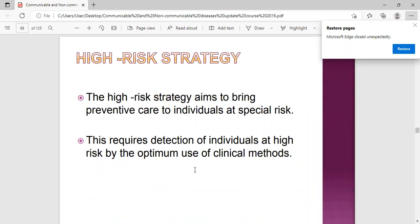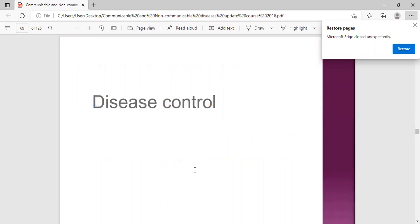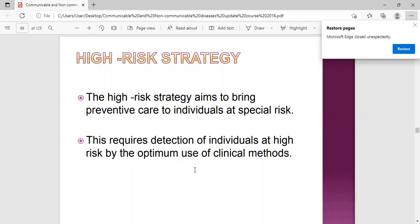The high-risk strategy aims to bring preventive care to individuals at special risk. This requires detection of individuals at high risk by the optimum use of clinical methods. A common example is women attending antenatal care - we know these women are at risk of anemia, so one strategy is to give them folic acid and polycasine to also prevent neural tube defects. You look at the population at risk and target your intervention to prevent the disease from occurring.